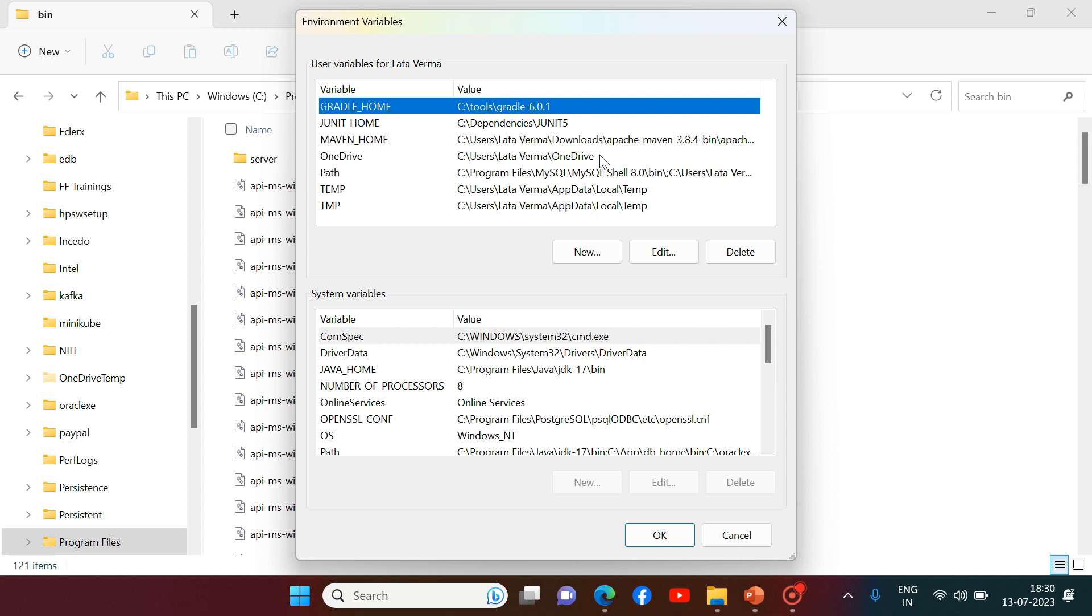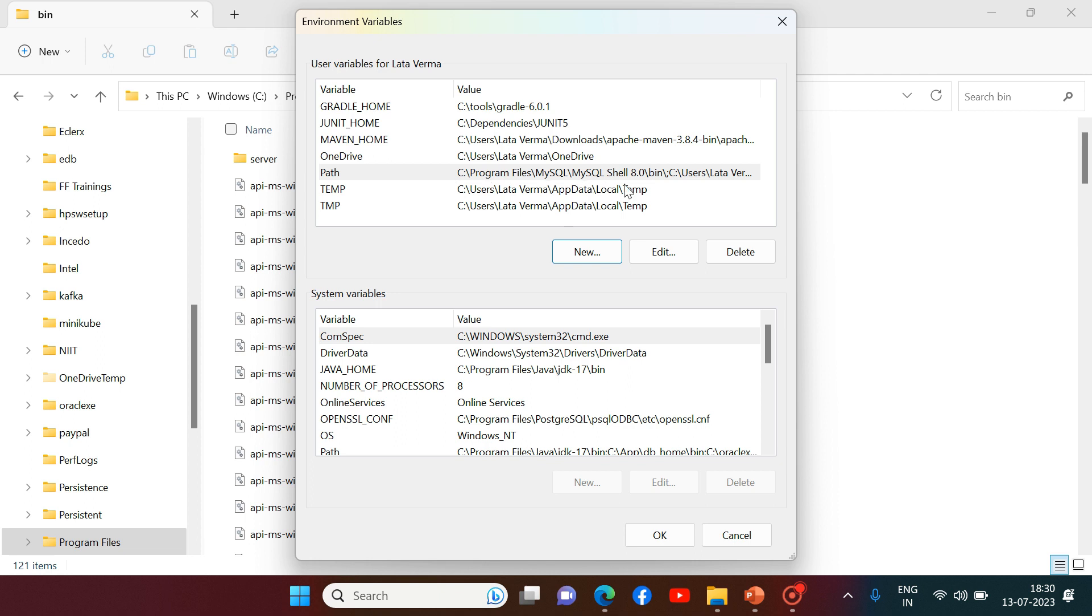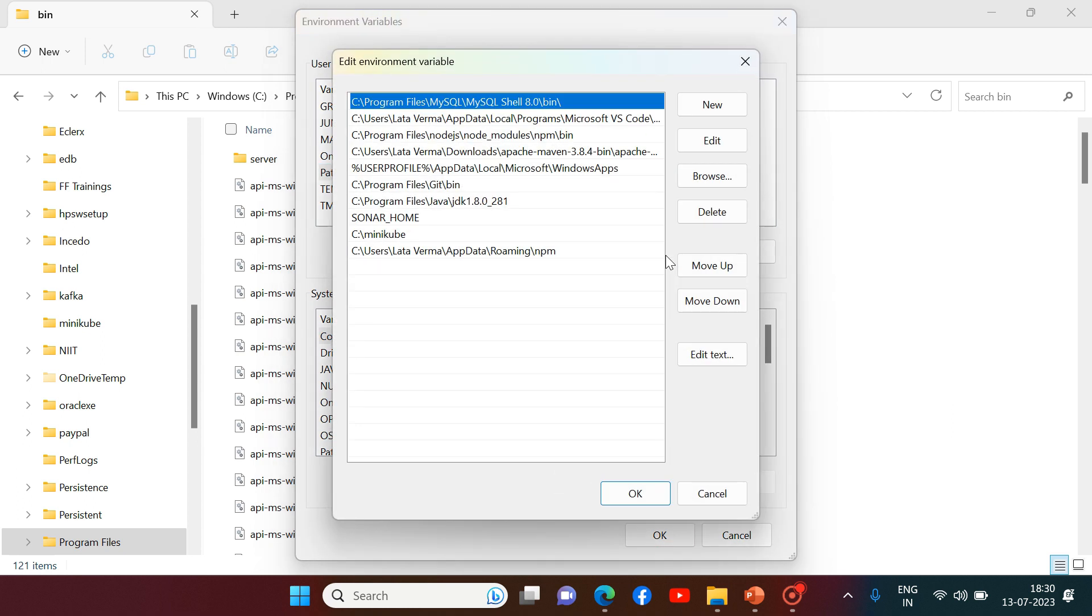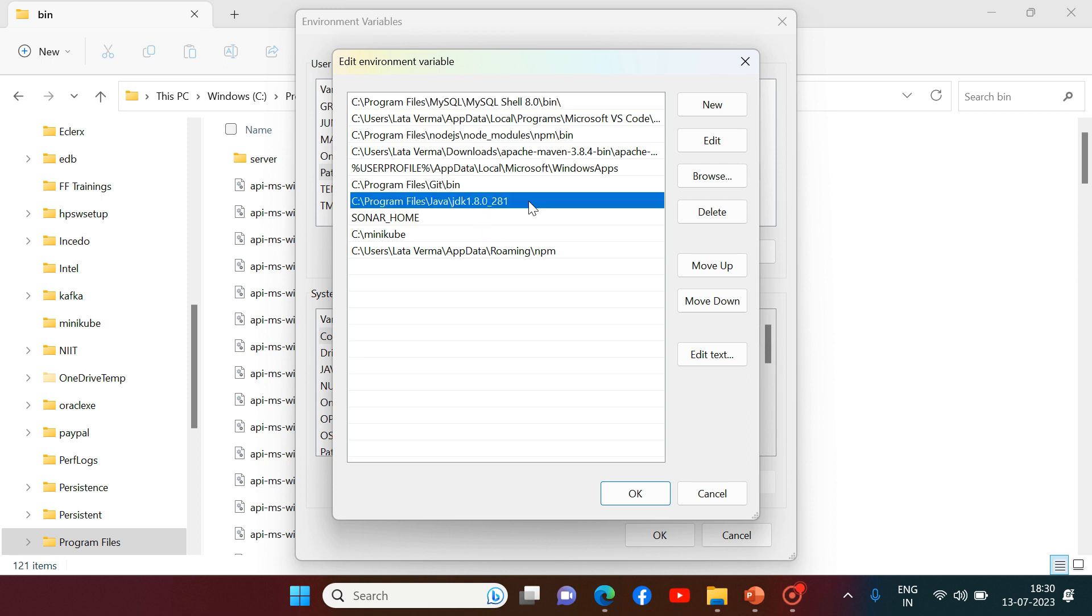So what we need to do? There is already a variable with name path. So some values are already set here. I can simply go to this path and then I can click on edit. These all paths are already set right now. And this is right now JDK 1.8 which is set. So I can simply delete it.